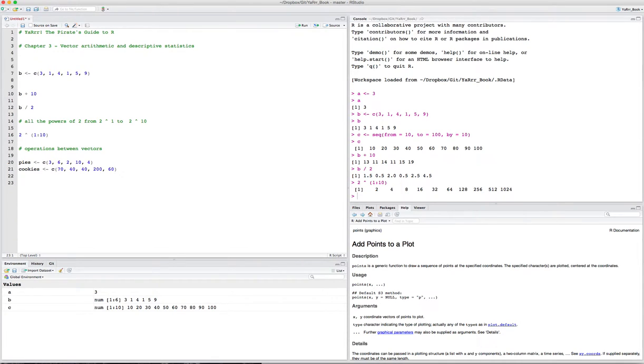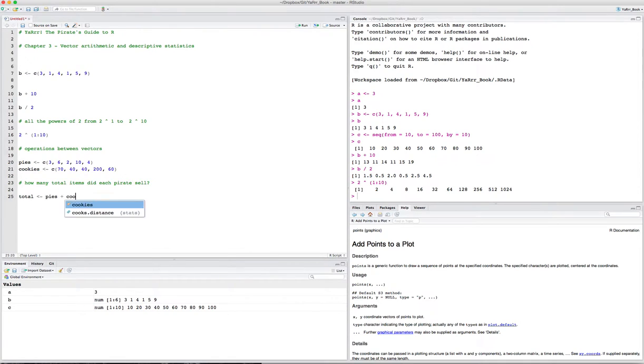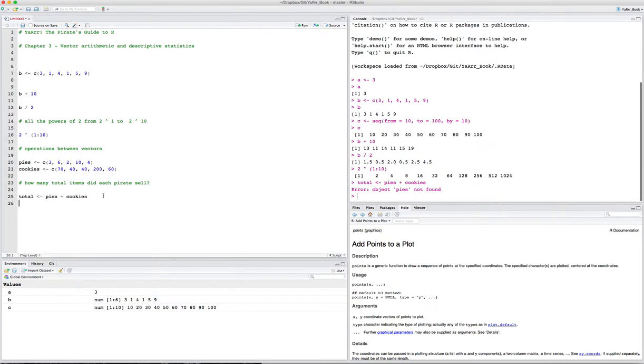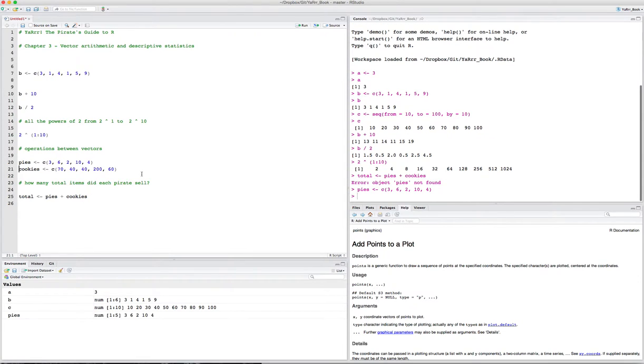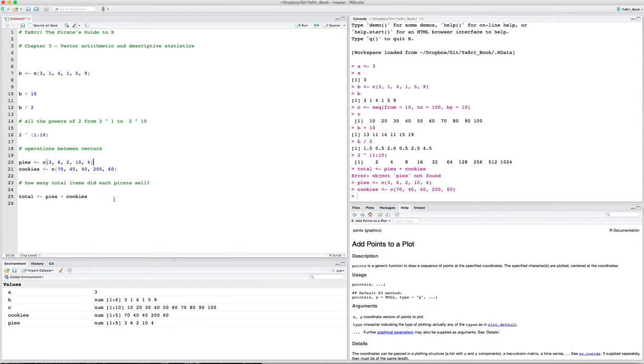Now we can also do operations between vectors. To give you an example, let's say you just had a big sail on your pirate ship where you had five pirates sell both pies and cookies. Here's how many pies the five pirates sold: 3, 6, 2, 10, and 4. And here's a vector saying how many cookies they sold: 70, 40, 40, 200, 60. Now let's say you wanted to know how many total items did each pirate sell.